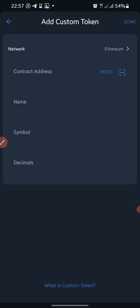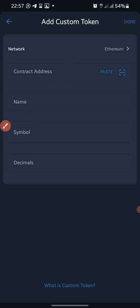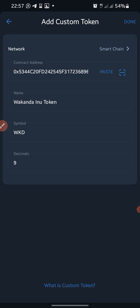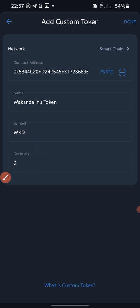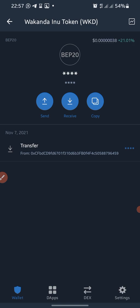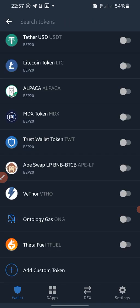This coin is built on Smart Chain network, so you change Ethereum to Smart Chain. Then you paste the contract address that you already copied. The remaining information — name, symbol WTD, decimals — all appears automatically. Once you are done inputting everything, you click 'Done' and it will be added to your Trust Wallet.